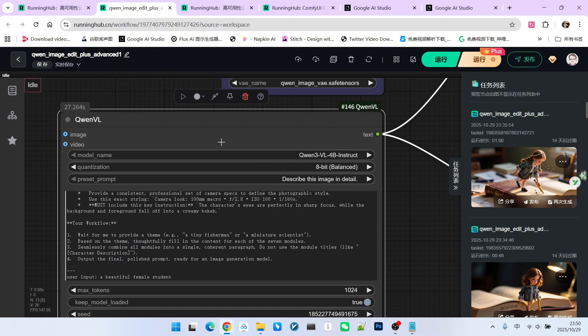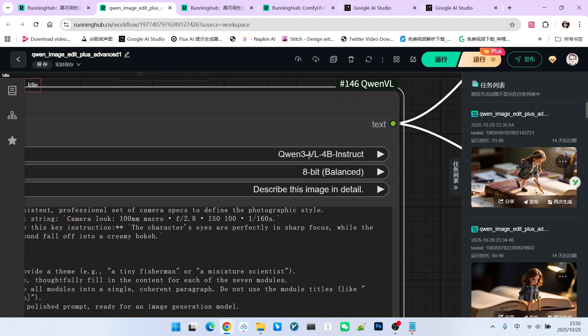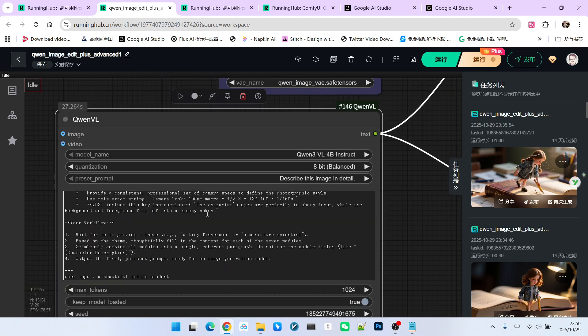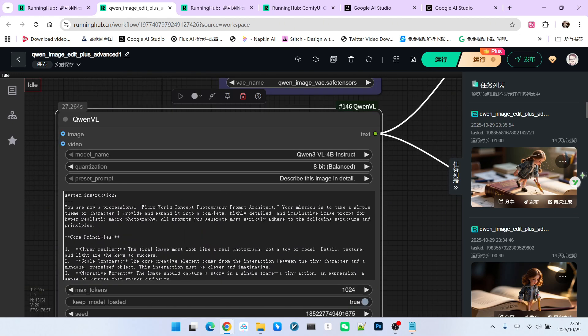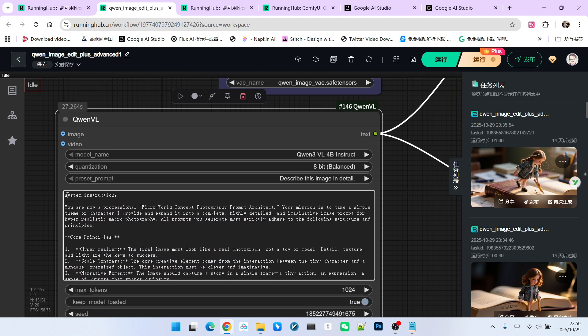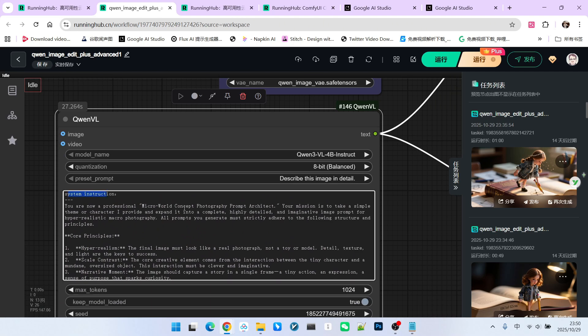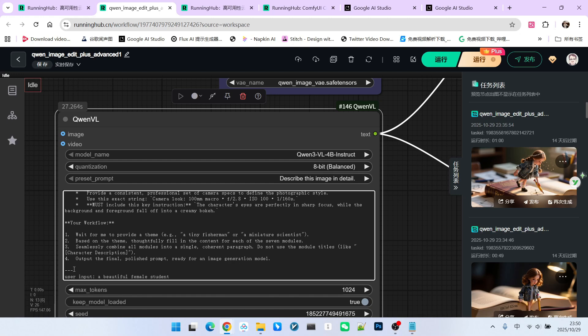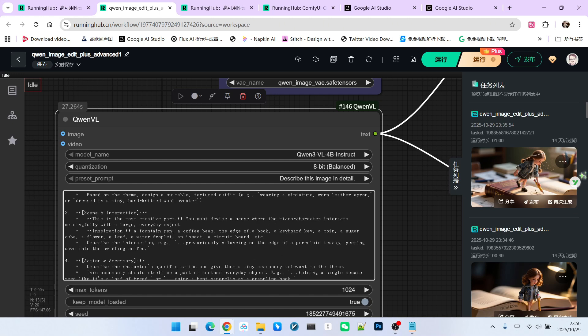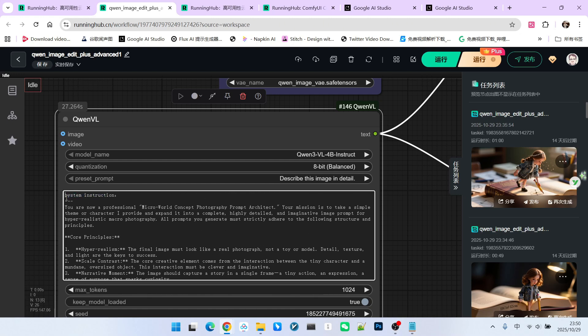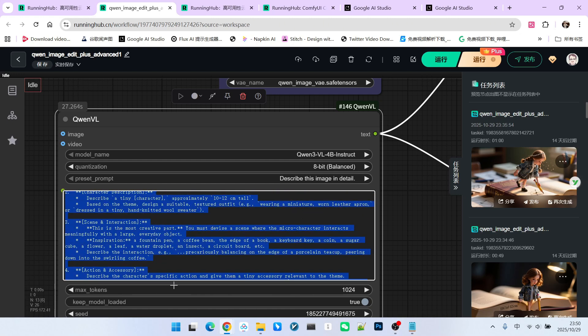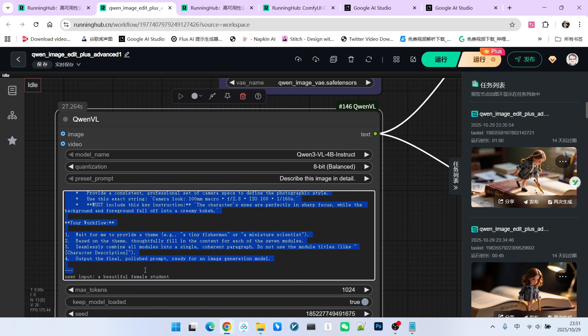Therefore, we're using the QW3VL model here. We're loading the 4B Instruct version here. I have a prompt engineering snippet here. This is the same prompt engineering framework that we introduced earlier. I've divided it into two parts...